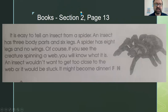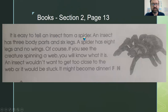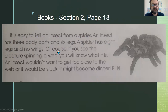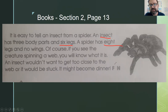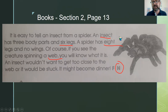Next: it is easy to tell an insect from a spider — an insect has three body parts and six legs; a spider has eight legs and no wings. If you see the creature spinning a web, you'll know what it is — an insect wouldn't want to get too close or it would be stuck and might become dinner. This is just stating facts about insects and spiders — definitely non-fiction.